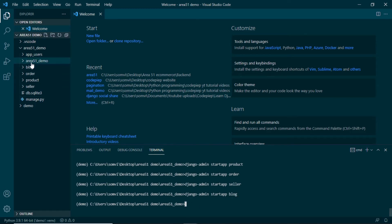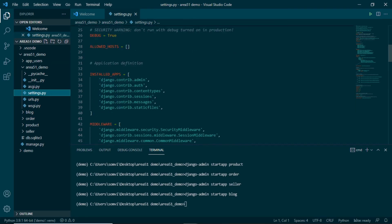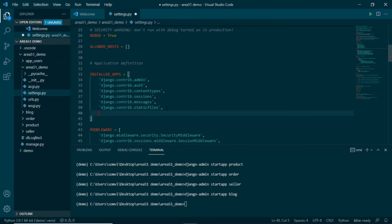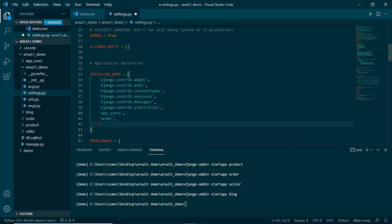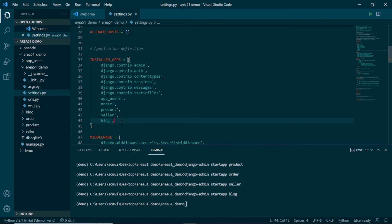Once we are done with application creation we need to put them into our settings.py. I will go to area51_demo > settings.py. If we scroll down we will see INSTALLED_APPS, and here we need to include all the applications we made: app_users, order, product, seller, and finally blog. It is not necessary to put them in any particular order — we can put them anywhere. Now our task with applications is done: we have created them and put them in INSTALLED_APPS.